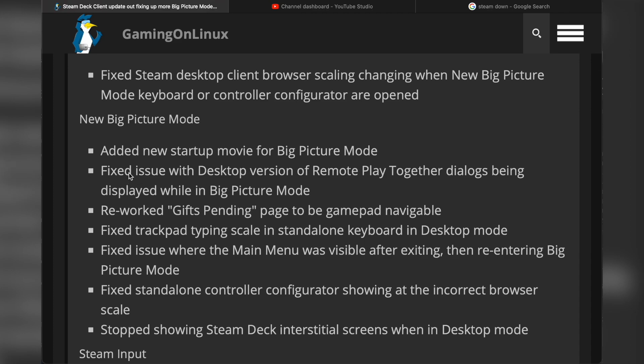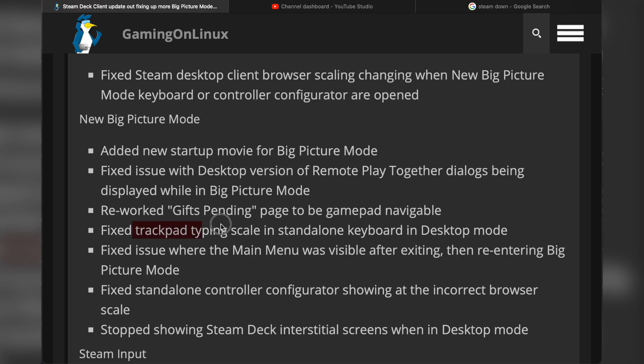They reworked the gift spending page to be gamepad navigable. That would be a little bit annoying if you were going to the gift spending page and weren't able to use the gamepad. That would break the experience, wouldn't it? They fixed trackpad typing scale in standalone keyboard and desktop mode. I think I might have had that issue with mine.